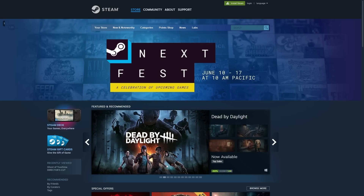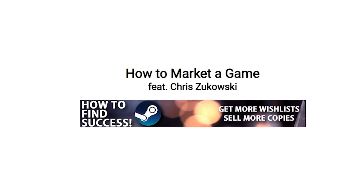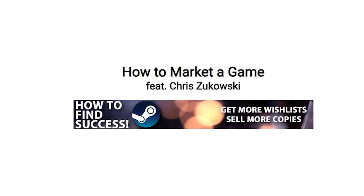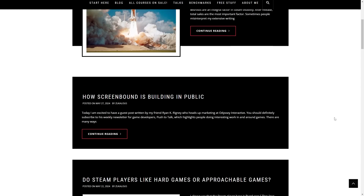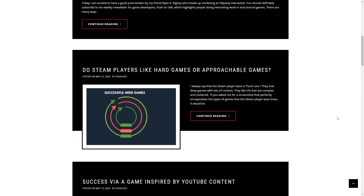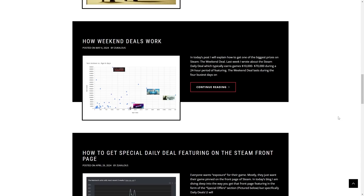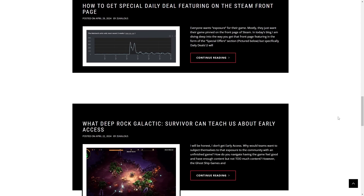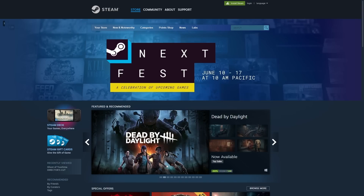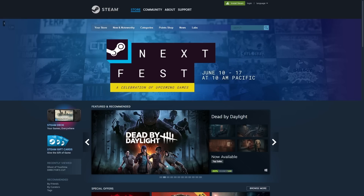Do you want to get more wishlists and more sales? If so, then you need to learn all about marketing — it's absolutely essential nowadays. You need to learn the best practices and how to stand out. One place where I've learned a lot myself has been from Chris Zukowski. I've been reading the newsletter for many years now. The difference between not knowing marketing and putting this knowledge into practice is pretty much the difference between selling just a dozen copies versus selling thousands.